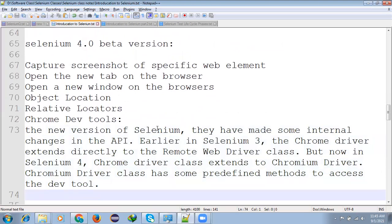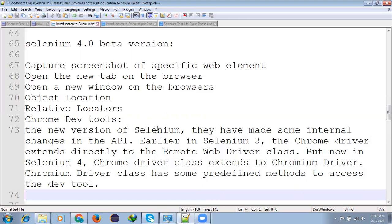Additionally there is some extra features that called capturing a screenshot for specific web element and new tab opening on the browser, new window on the browser. If you want to open a new window you can able to use the new window. And we can able to do object locations like height, width, location where x and y coordinates element where it is presented, those things we can able to locate and related locators.